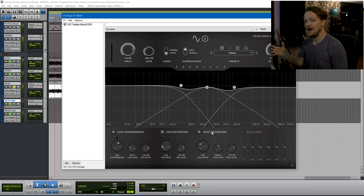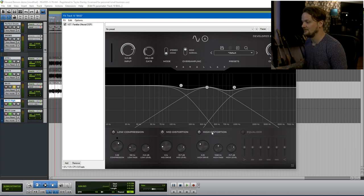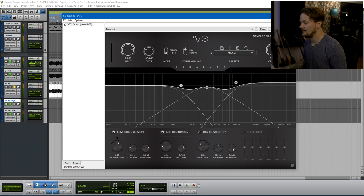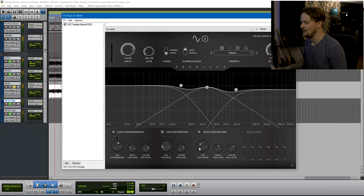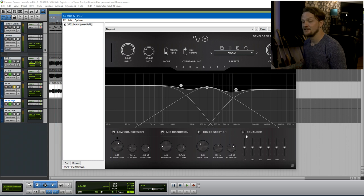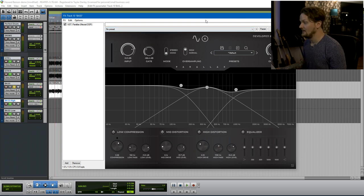And then on the high end, very similar to the low end, you can change the high pass and the level either by clicking and dragging this up here, or by moving the knobs down here. And the difference between the high and the low is the high end actually has a drive, whereas the low end just has the compression. And then finally, there is an equalizer here at the end of the chain. So that's it for this page.